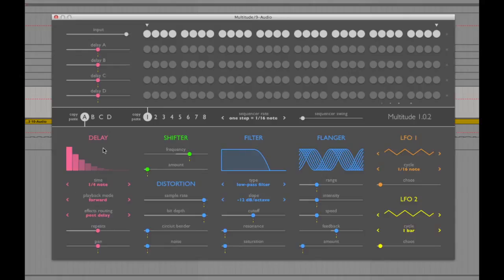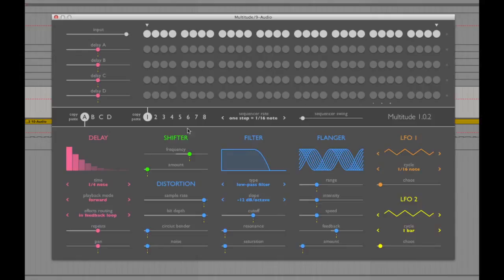The parameters include delay settings like timings and playback mode, which can be forwards or backwards, and then the effects routing to be post or pre-delay, or feedback looping — which means the signal goes through the delay unit, into the other effects, and then back into the delay unit again. This can make for some really creative sounds.